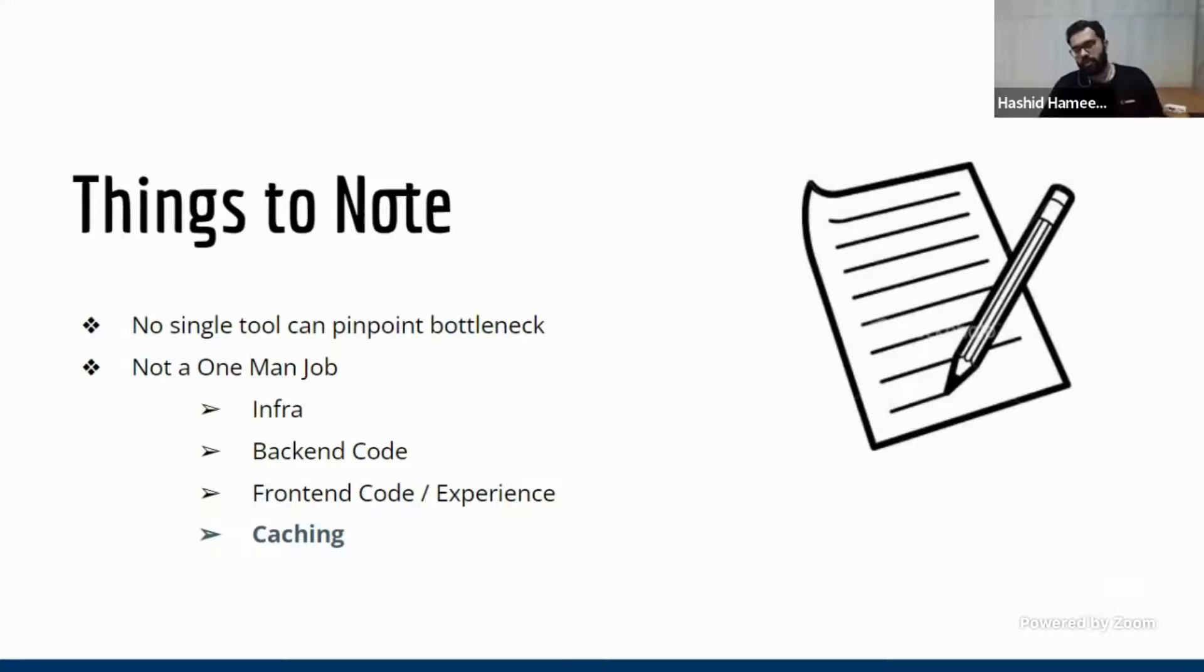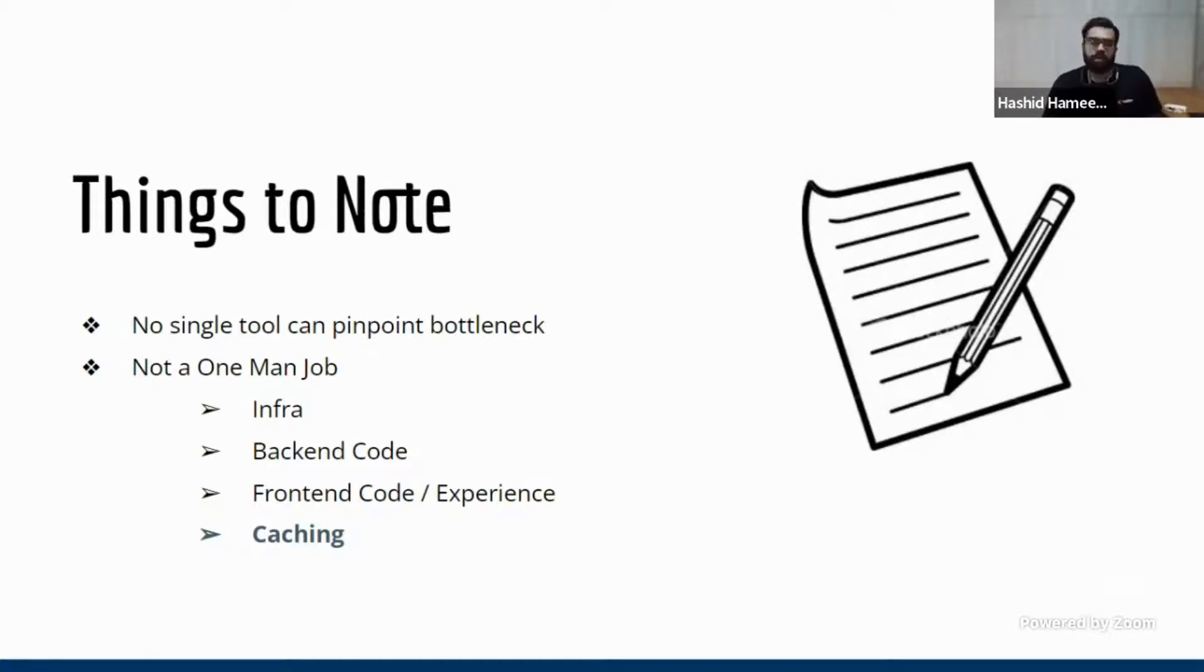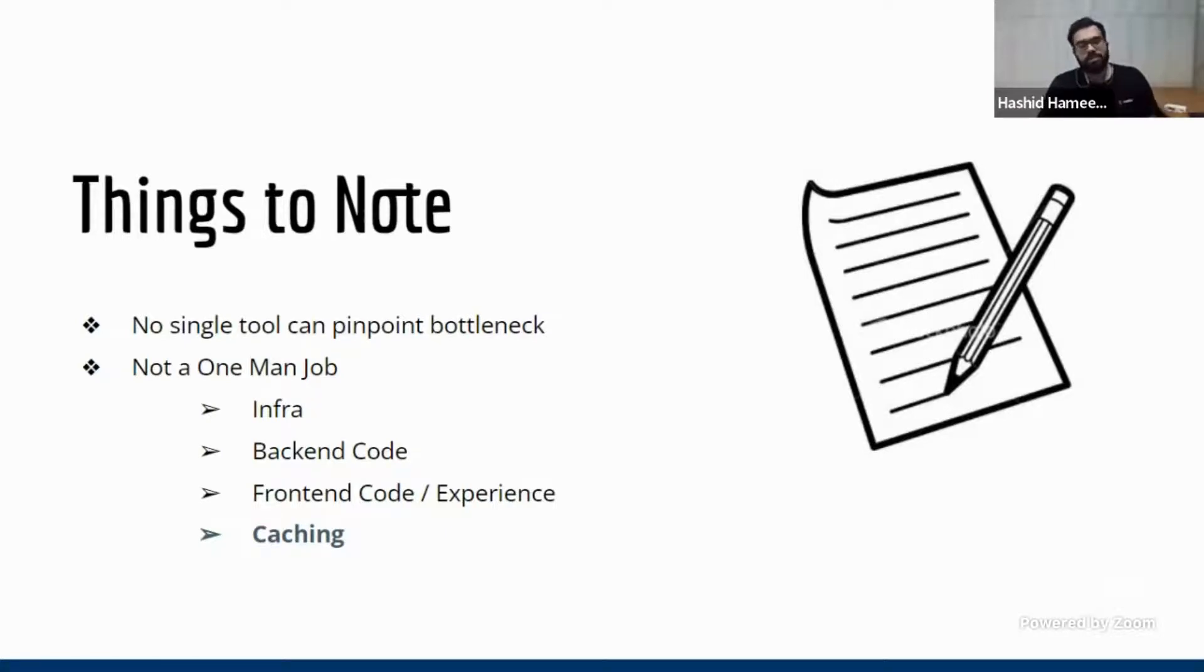So you just, if you're just sitting on Google PageSpeed and going to developers, you may not even understand where the problem is. That's what I said, it's not a one man job. So now let's understand what all the components involved.